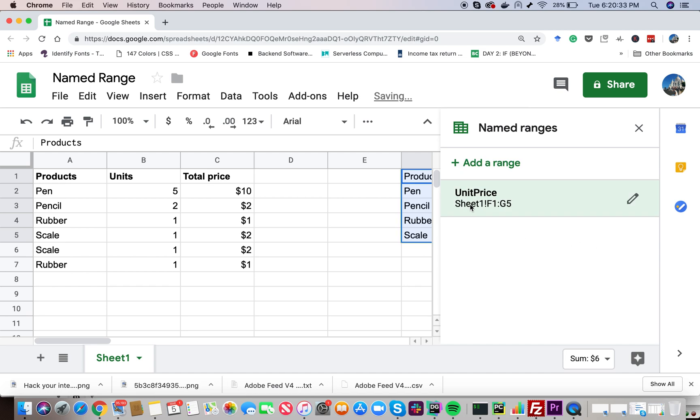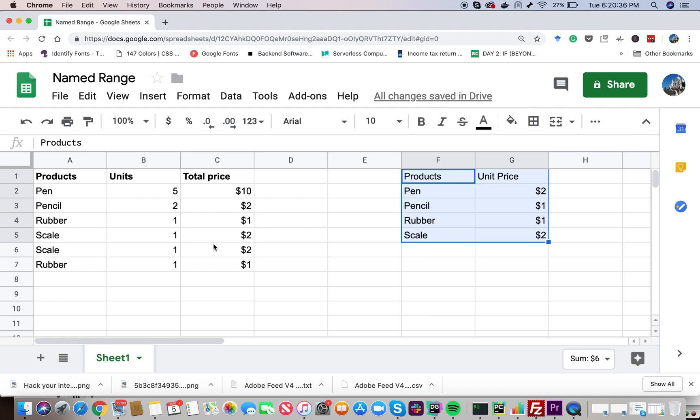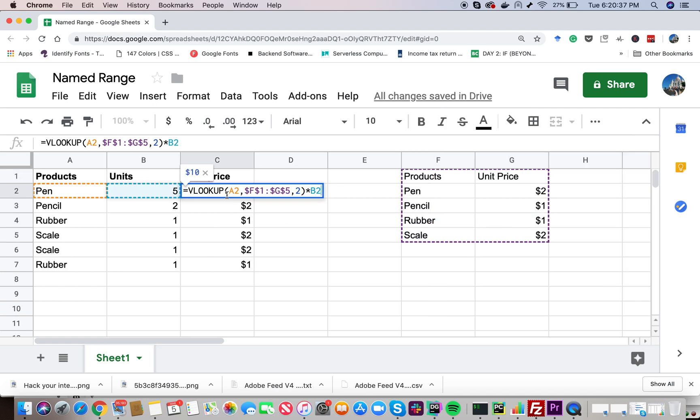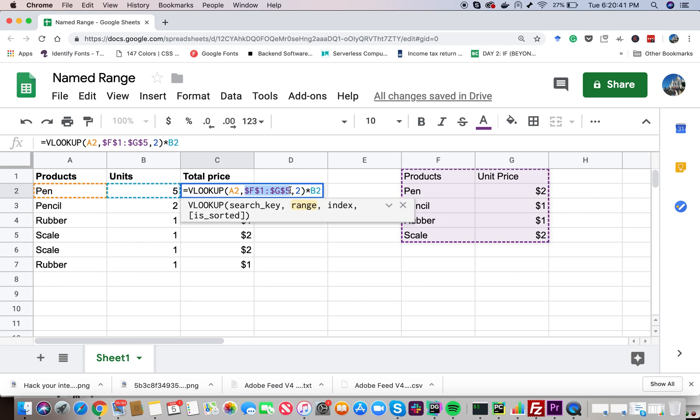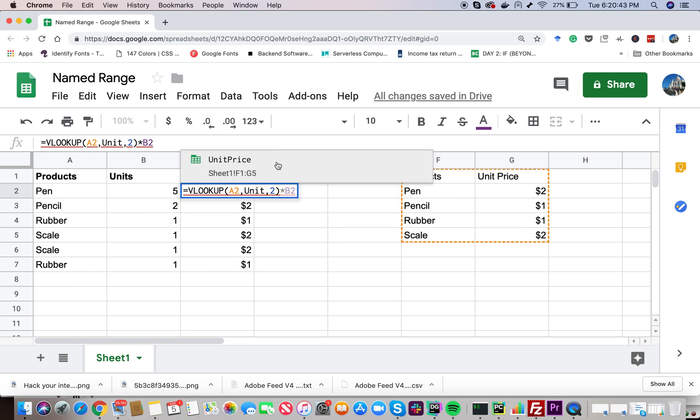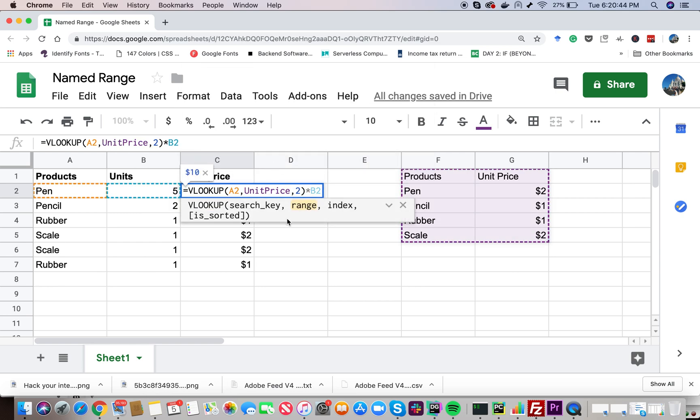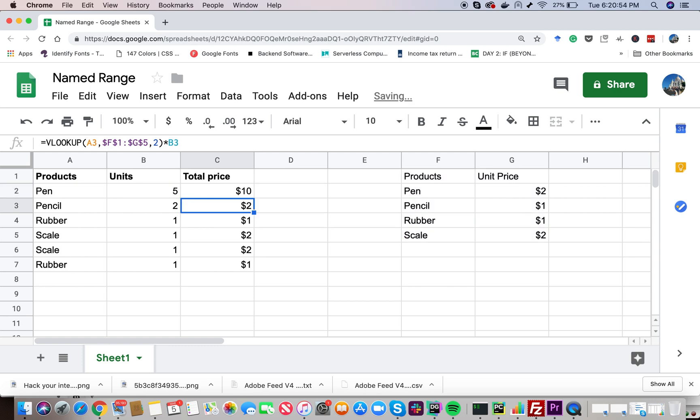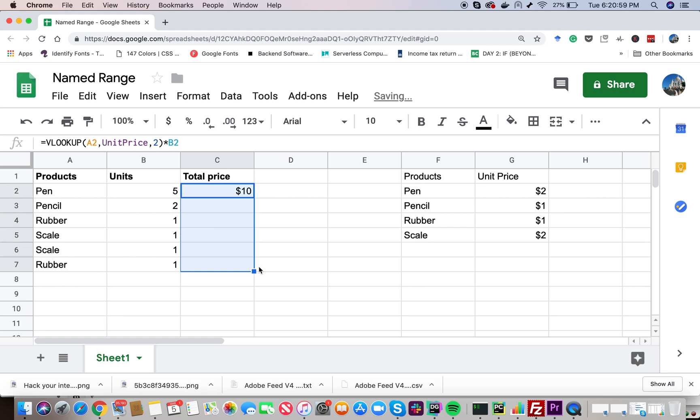So now here instead of hard coding this cell values, I can go ahead and directly type unit price. So now as you can see, this code looks more readable. I'm basically referring to this range by using the name of the range unit price. And now if I press on this, it is going to give us the correct result. And now I can drag to the end and the formula is going to work for every row there.